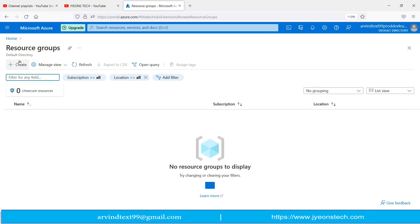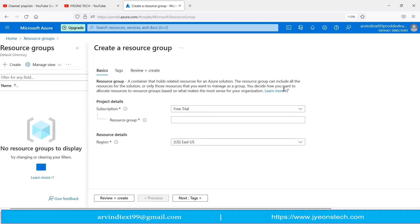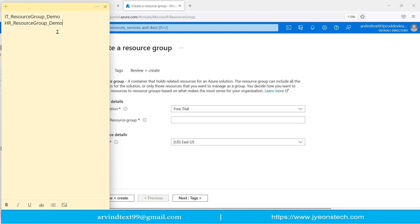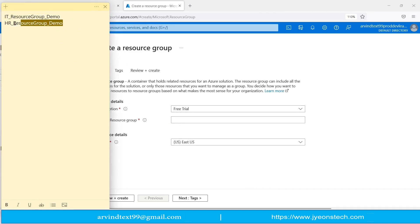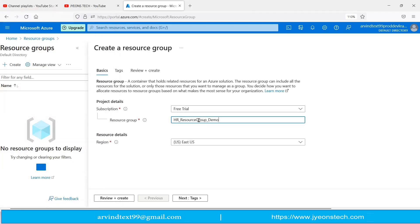Click the Create button and it will open the creation form. It is showing that I have the free trial subscription, which is selected by default. It is asking for the name of the resource group — I will create the HR resource group first, so I am typing the name here.